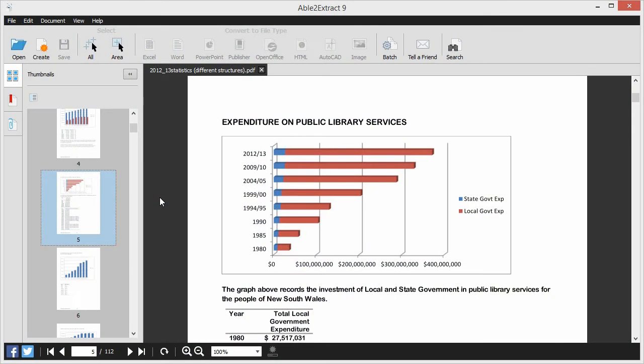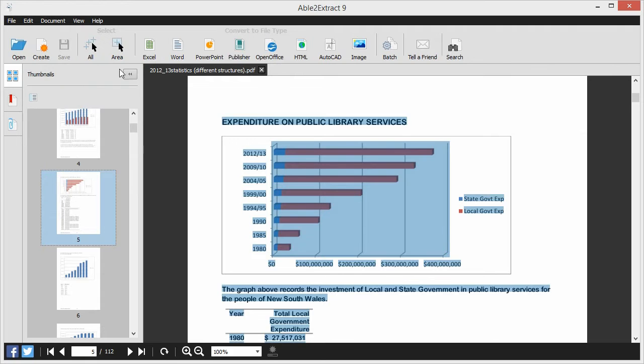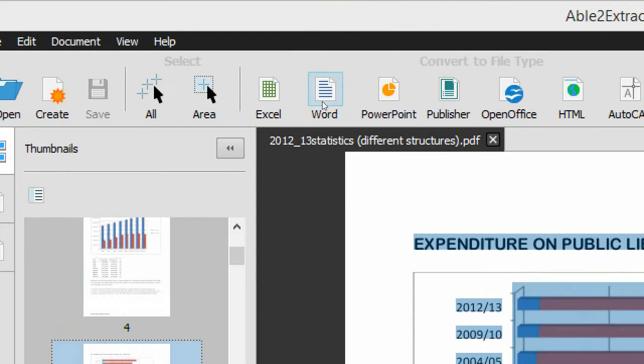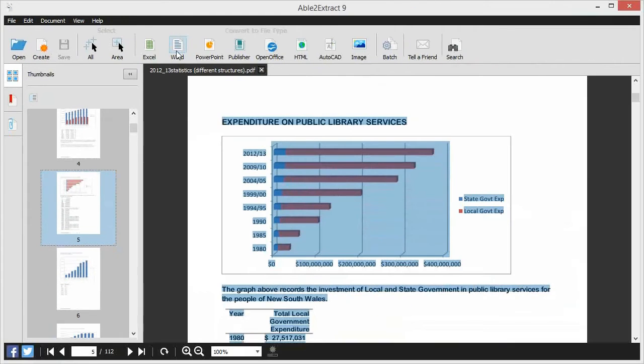With your file open, choose the content you need, be it several pages, a single page, or a page area. From the toolbar, click on the conversion format to convert to, such as MS Word. And that's all there is to it.